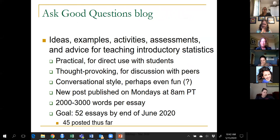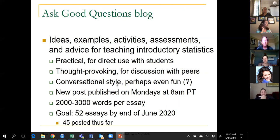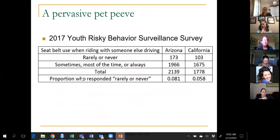My goal for every post is to have something practical that teachers can use directly with their intro students, and also to be thought-provoking to raise issues beneficial to discuss with peers. I aim for a conversational style and try to make it fun. The goal is 52 essays by the end of the year. Let me give you an example that illustrates five out of the six GAISE recommendations.